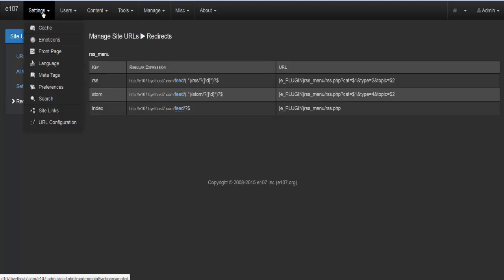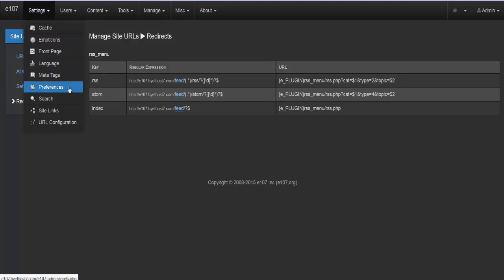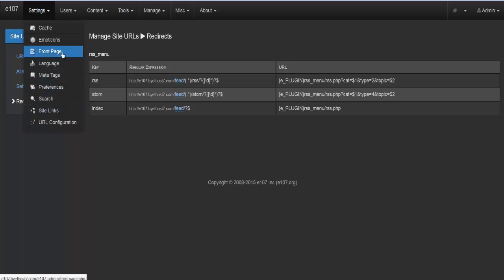That wraps up all the available options under the settings menu. I strongly suggest going through all of these, making sure your preferences, links, language, and front page are set up correctly. After that you're ready to start building your home page. After installation, the very first step should be going into settings to adjust preferences. That's everything on the settings menu in e107.